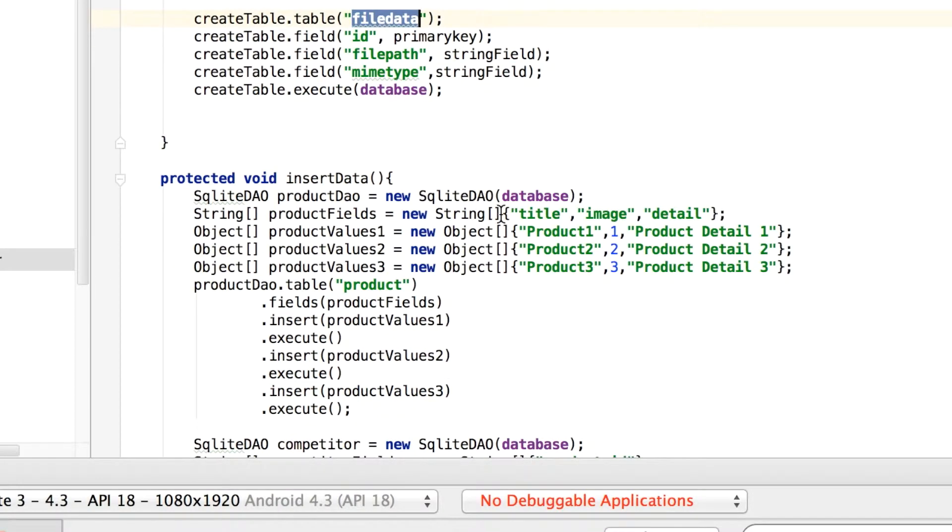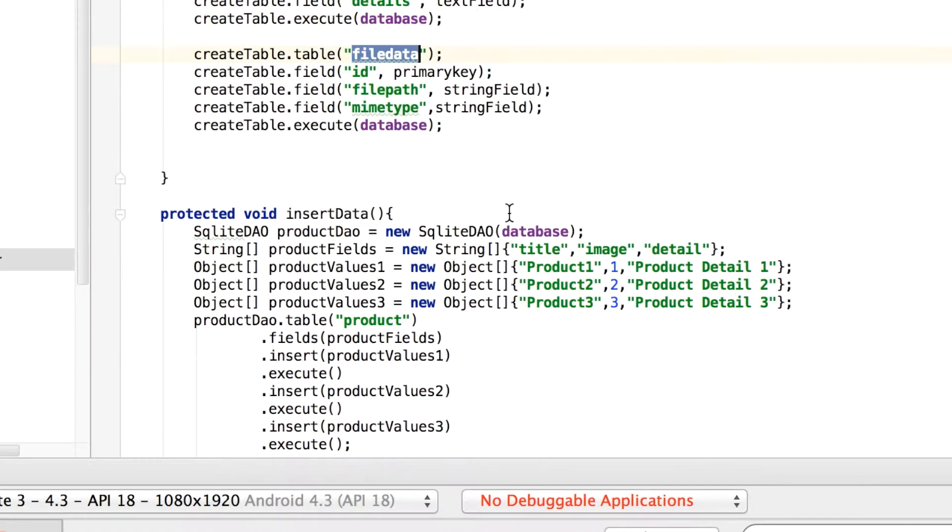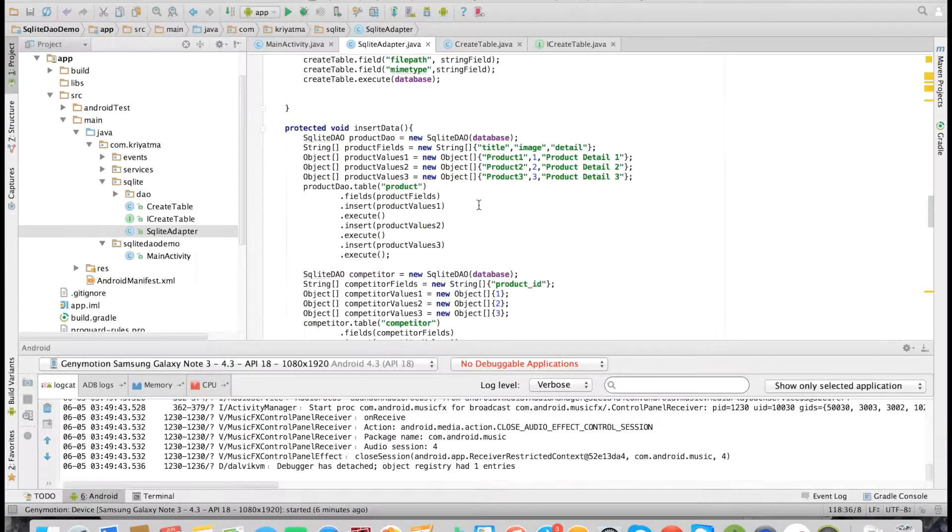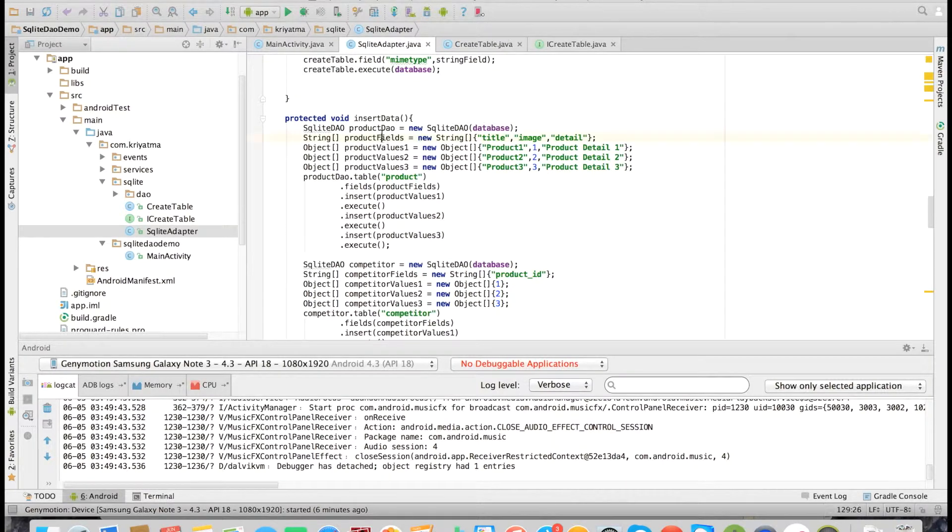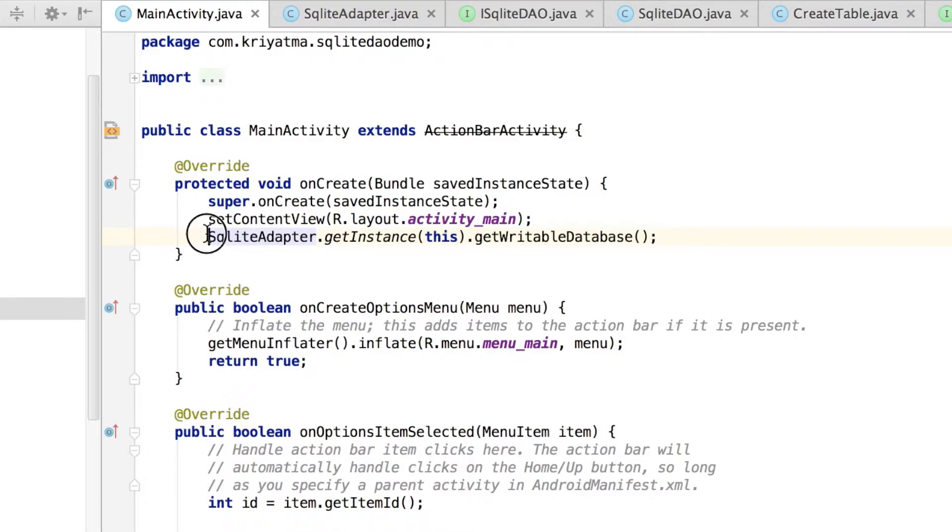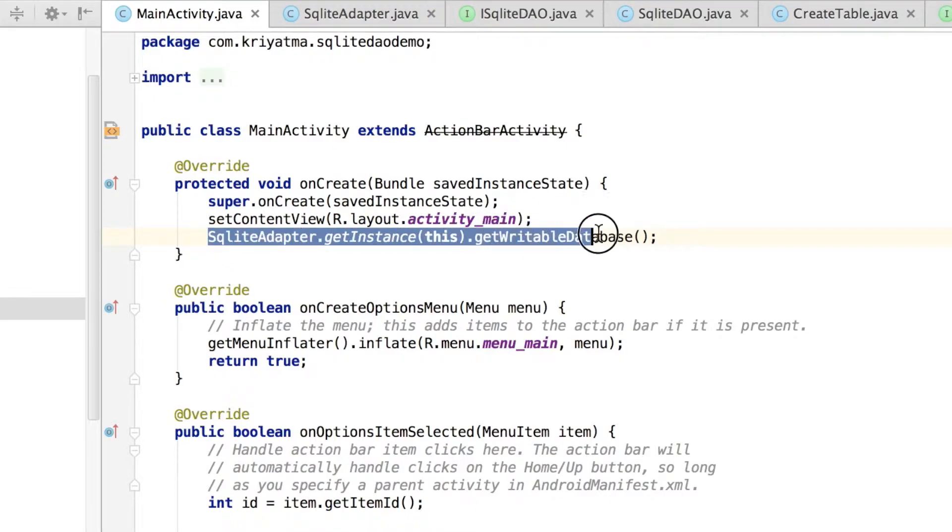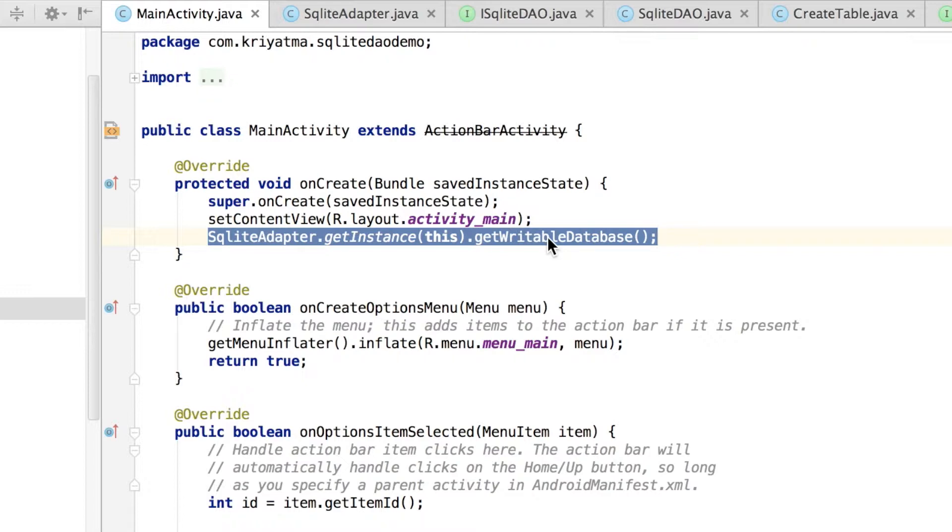Once the tables are created, I am inserting all the required data to each table. Then in our main activity, we call the getWritableDatabase method of the SQLite helper class, which will fire all our initialization code at the start when the DB is not available.